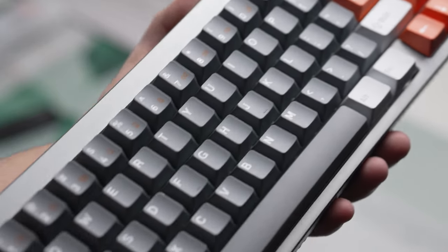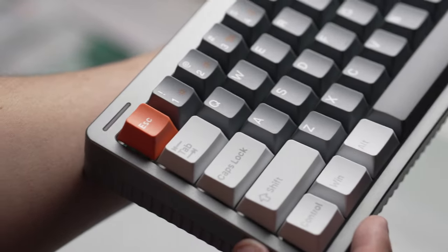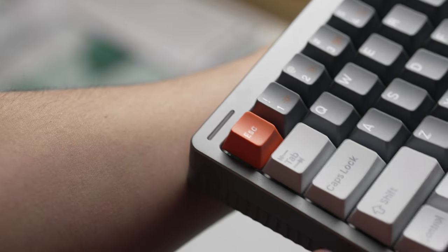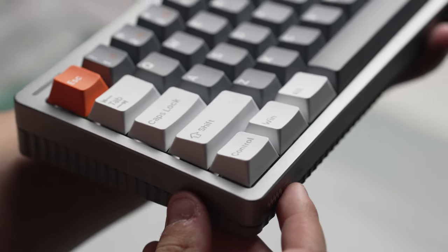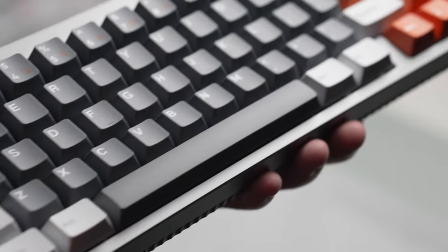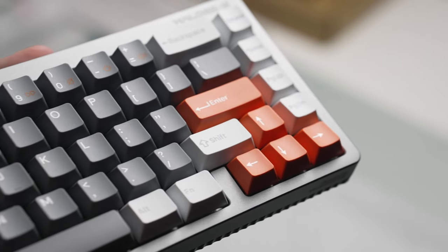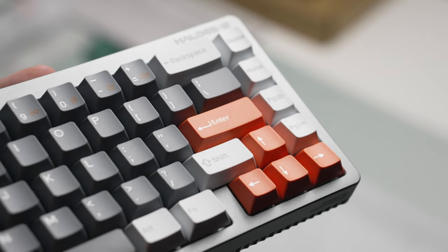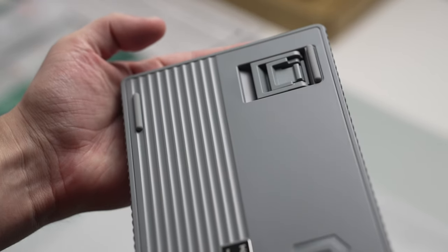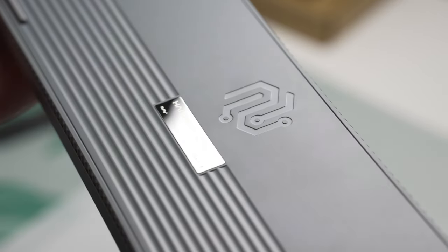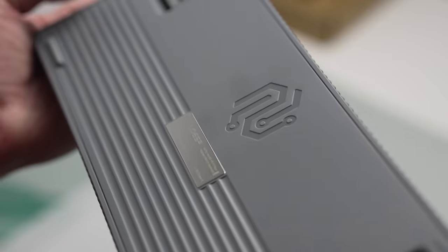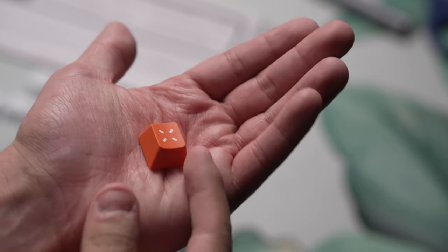But again, some games are banning this so use this feature with caution. It is of course hot swappable and the cool thing about this one is it does have south facing backlight. So you can use cherry profile keycaps and the keycaps included are indeed DoubleShot PBT cherry profile but they are not shined through.